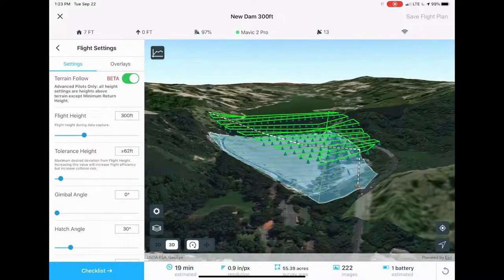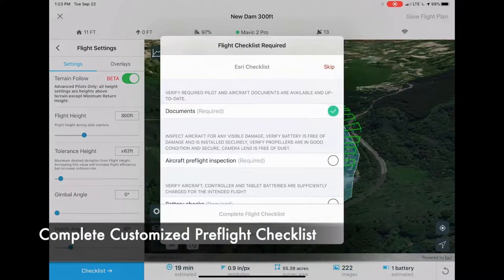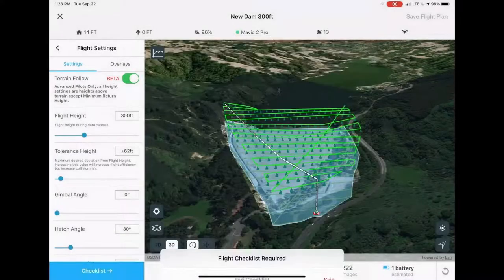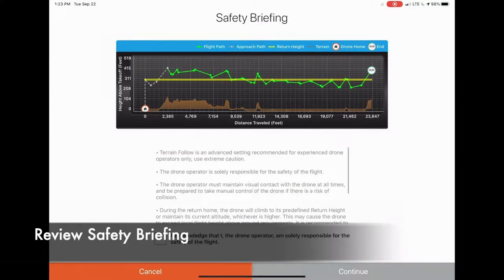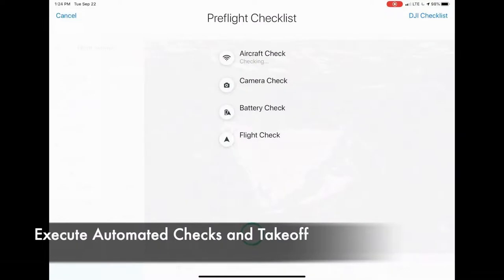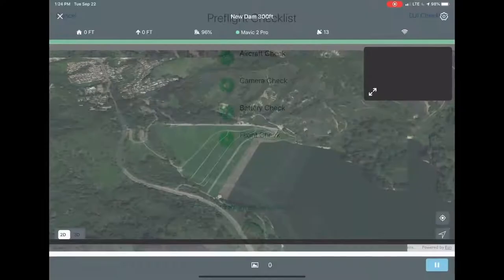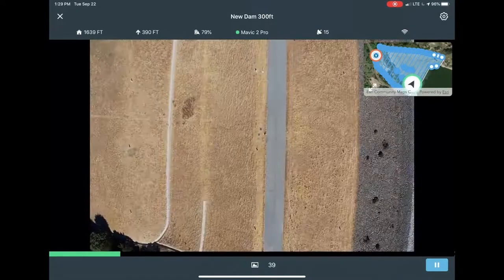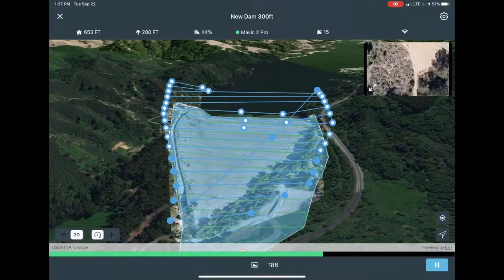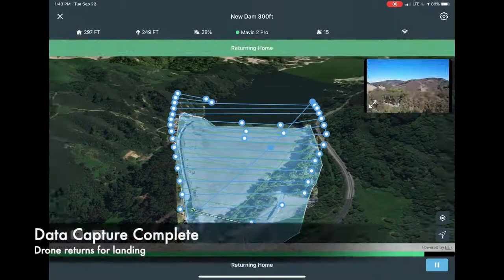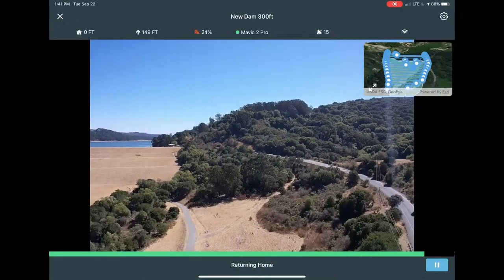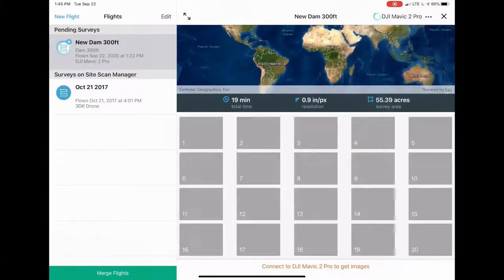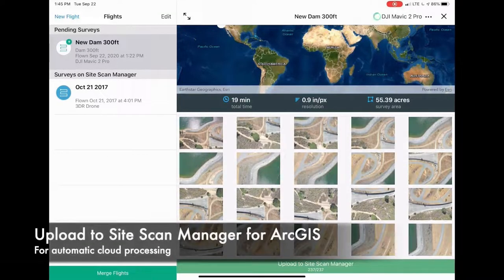Once you're on site and connected to the drone, you can retrieve the saved flight plan. After a final review, the pilot will be prompted to complete the customized pre-flight checklist and record specific information such as the name of the observer. A safety briefing is then provided, and after the pilot has reviewed it, the app will perform automated system checks on the drone before allowing it to take off. The flight is completely automatic, allowing the pilot to monitor their drone's live video feed or visualize progress on a 2D or 3D map. Once the mission is complete, the drone returns to the operator's location on its own. Images are then transferred to the iPad — either wirelessly or via SD card reader — reviewed for quality and coverage, and then uploaded to the SiteScan Manager Cloud for automatic processing.